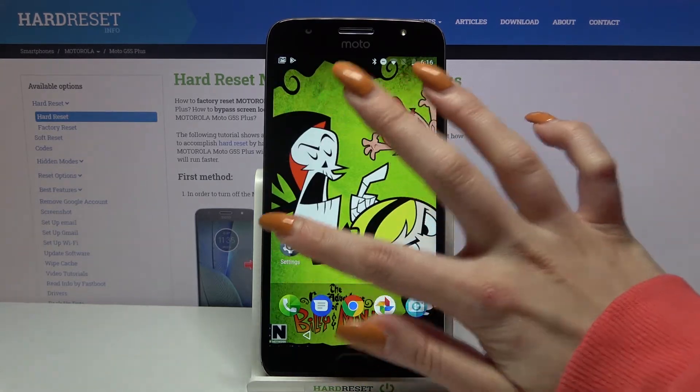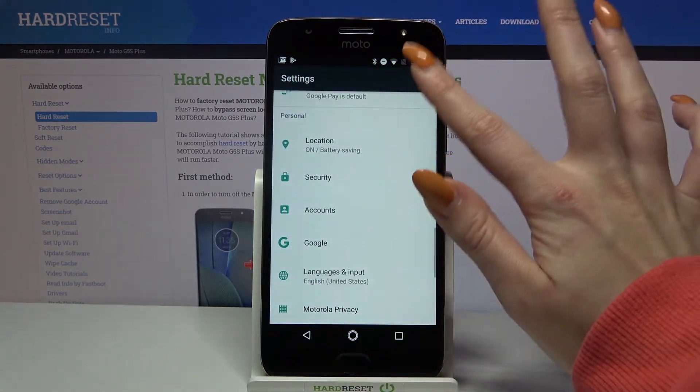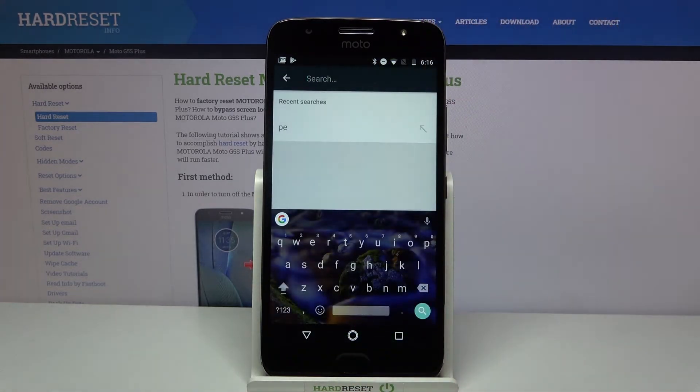Now when I go back, I can see that the theme of my keyboard has changed. Thanks so much for watching.